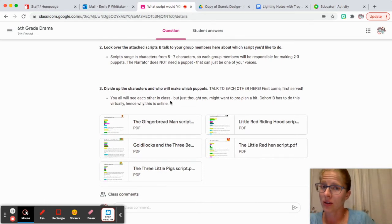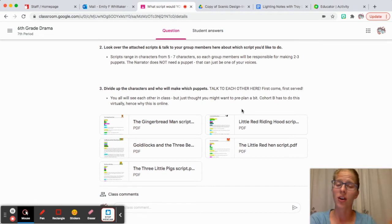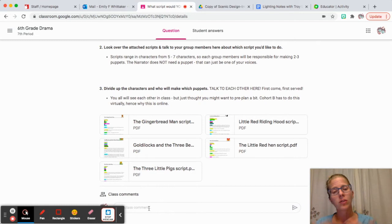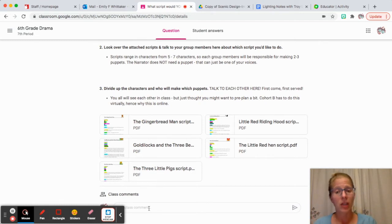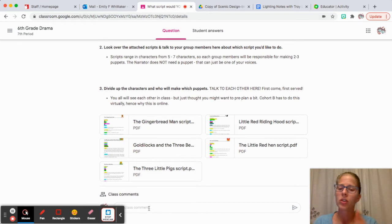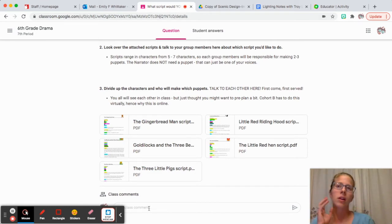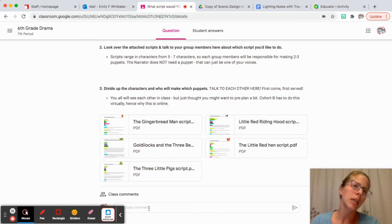You're going to divide up the characters and who will make which puppets, so you're going to need to talk to each other on this assignment. You can see each other's answers. Like, hey, I think that we should do the gingerbread man. Okay, great, I'll do the fox and the gingerbread man.